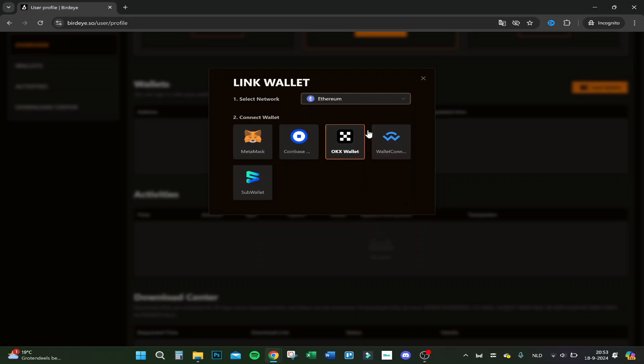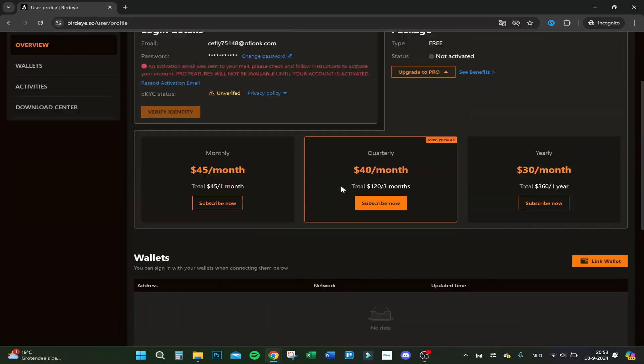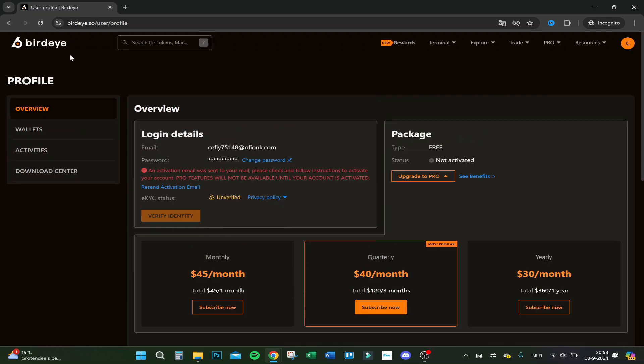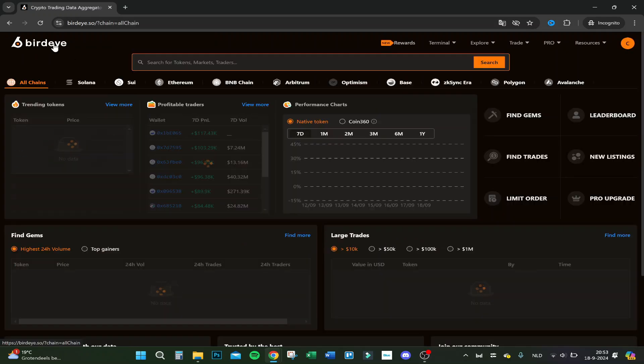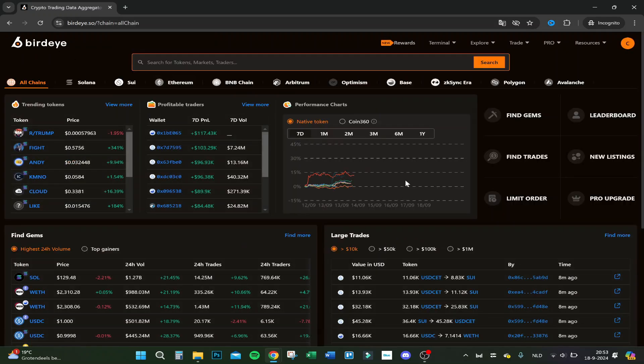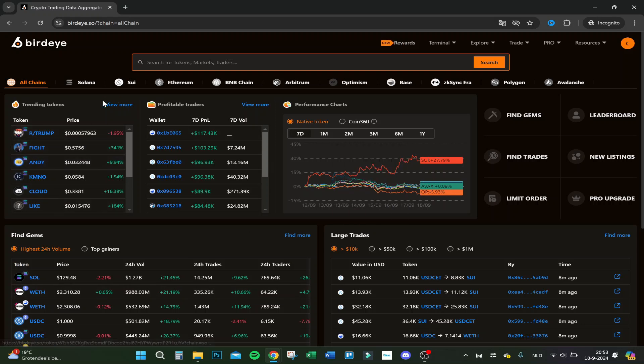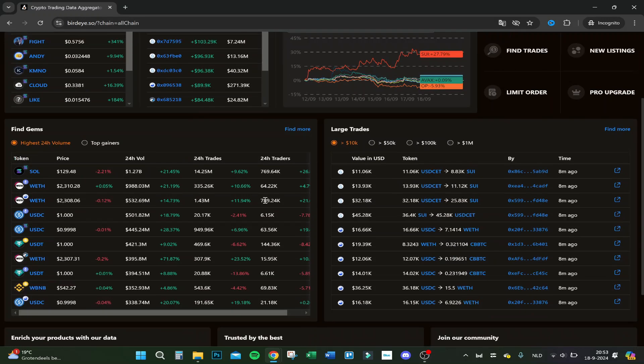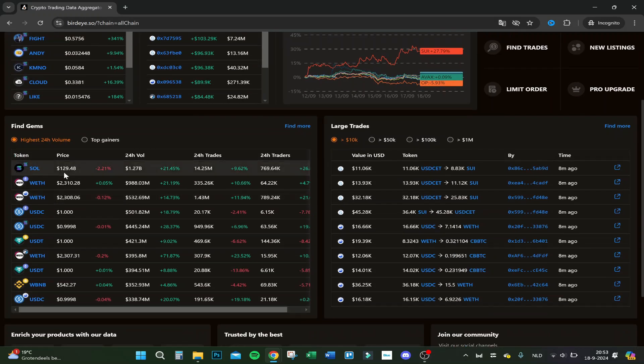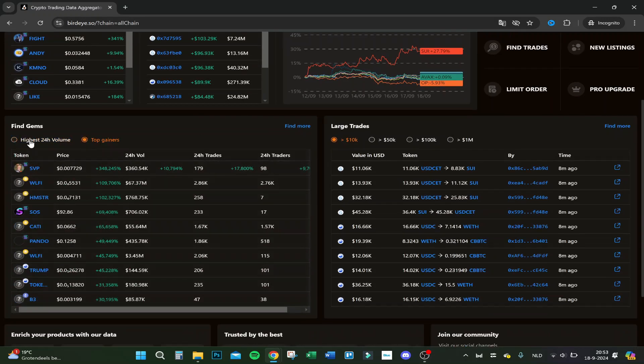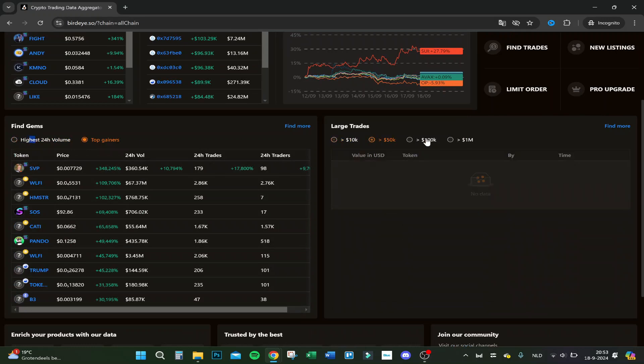That's how to connect your wallet, real easy. Let's go back to the main page. You're now on all chains, so you can see the trending tokens, your profitable traders and their wallets, the highest 24-hour volume in coins, and the top gainers of the day.